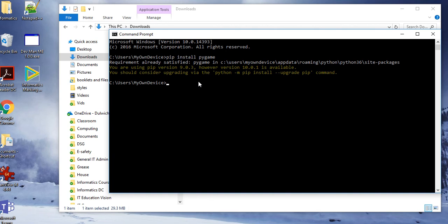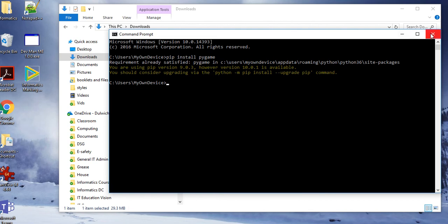You'll probably see for mine that the requirement is already satisfied, and that should be absolutely fine. If you get an upgrading message, you might want to type python -m pip install --upgrade. That will upgrade pip, and then do the pip install pygame. I know that mine is working so I don't need to bother with any of that.